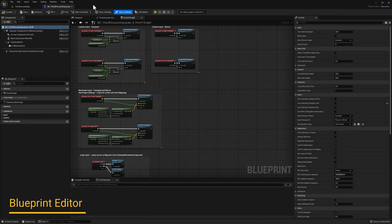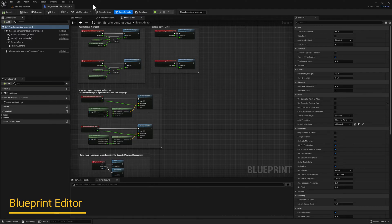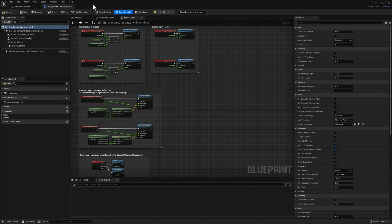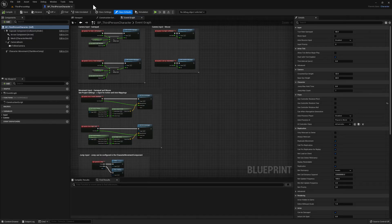Welcome to the Blueprint Editor. This is the custom code editor included with Unreal Engine, where we can create or modify all of our Blueprint classes. Now at first glance, it can be quite overwhelming. So we'll be taking a look at the interface section by section.